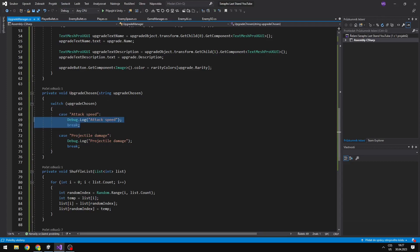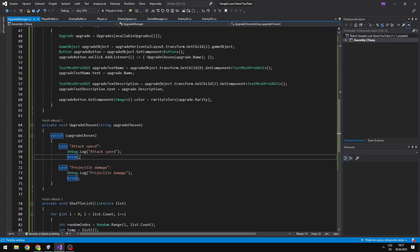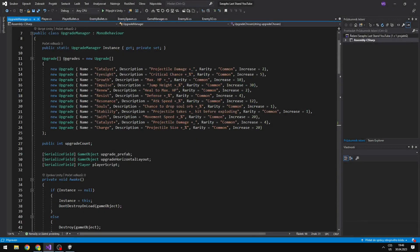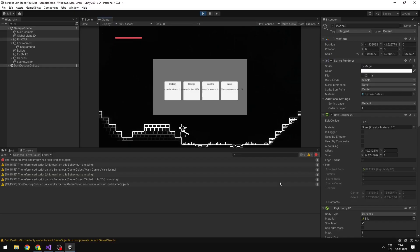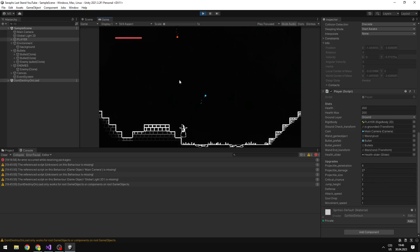So when I want to increase the attack speed, I could have a variable on the player called attack speed and just increase it there. I have added some of the upgrades to the script, and I also have them in the player upgrades. So when I select the catalyst, which increases the projectile damage — right now it is 25 — and when I select it, you can see that it is on 27. So it all works correctly.